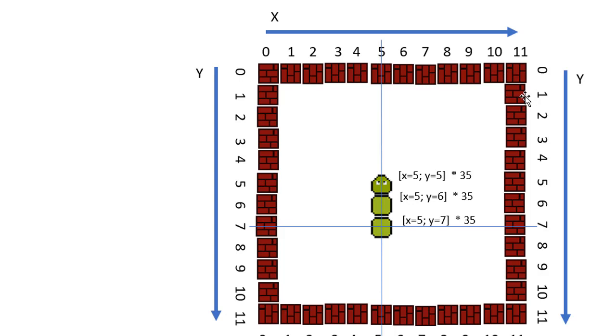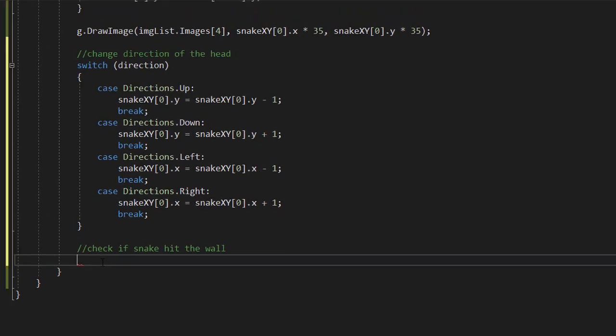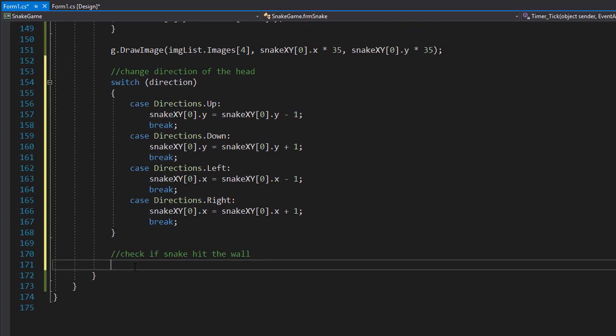And of course, if the y is less than 1, then we hit the wall on the top. And if the y is greater than 10, then we hit the wall on the bottom. So it's a very simple if statement.